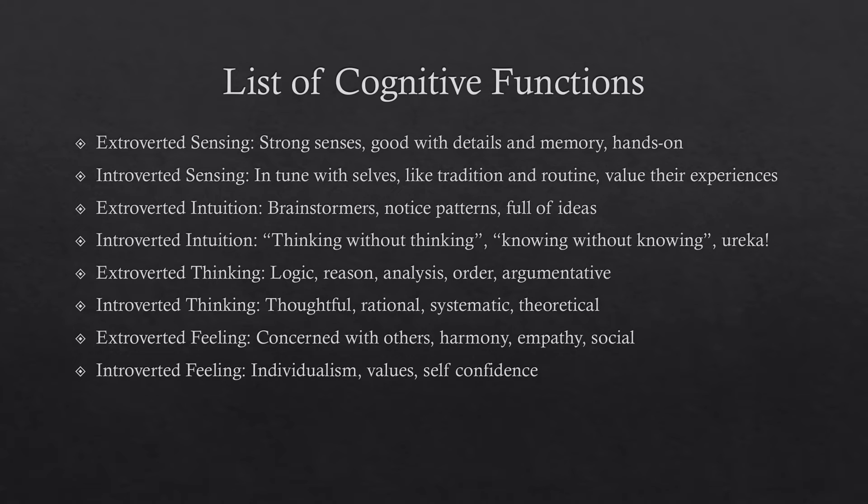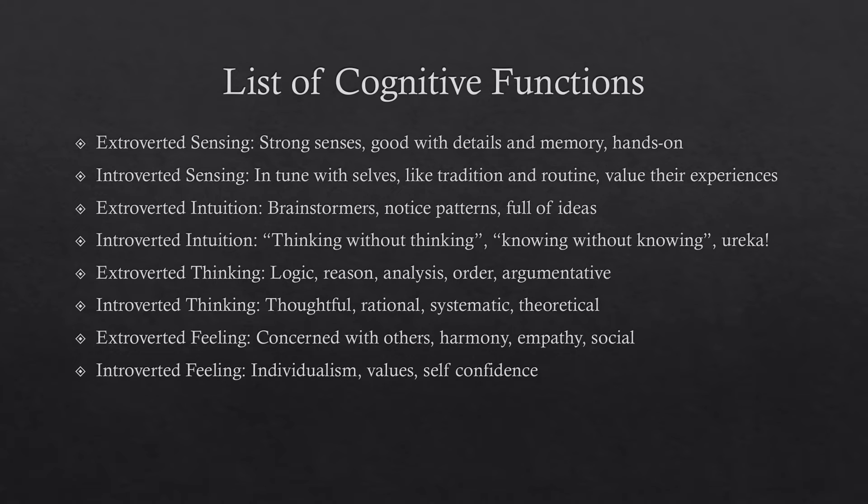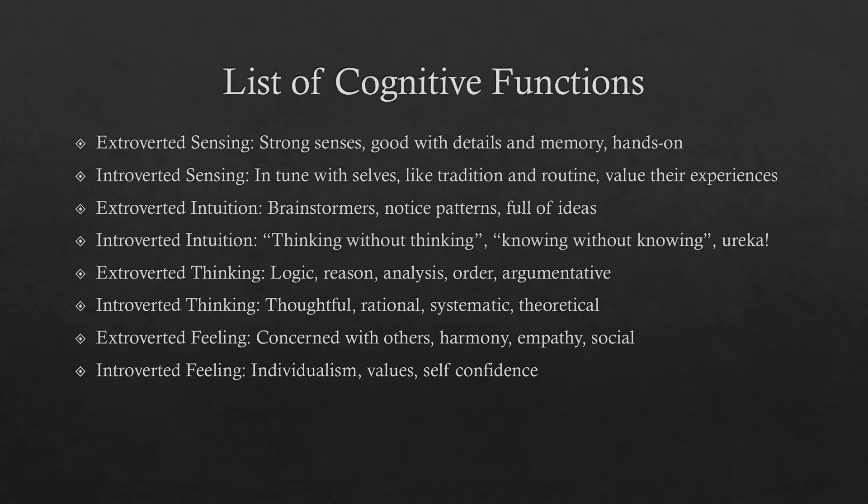Moving on to intuition, extroverted intuitors, they're brainstormers, they notice patterns, they're really full of ideas. Introverted intuition, this one's hard to explain. It's also my strongest cognitive function as an INTJ. Again, thinking without thinking, knowing without knowing in a eureka moment. Again, it's really hard to explain. It's really just kind of, if you know, you know. It would take a long time to explain it, so I'm not even going to bother. If you actually care to learn about it, I suggest just Googling it, but it would take me forever to try to explain it.